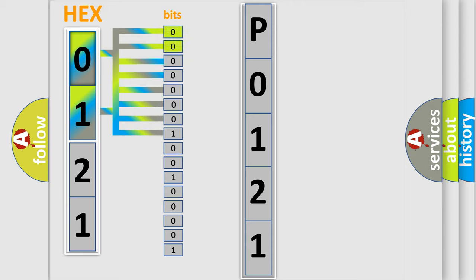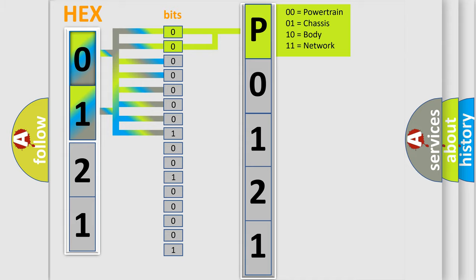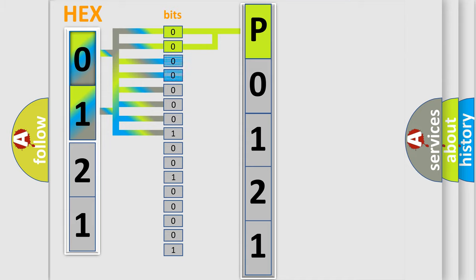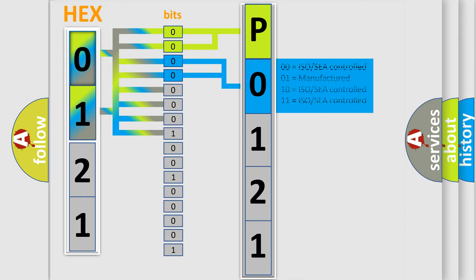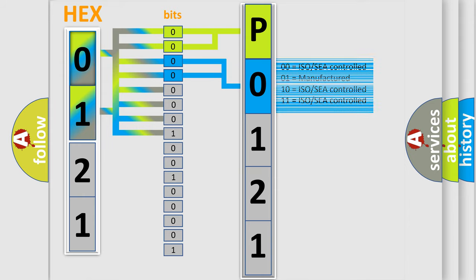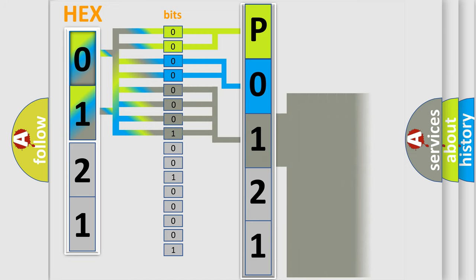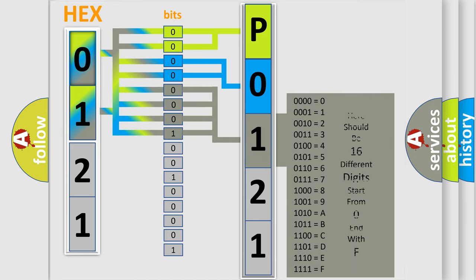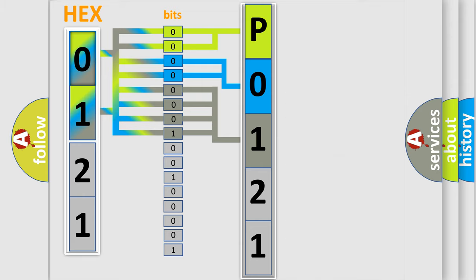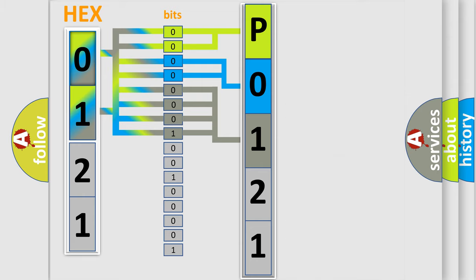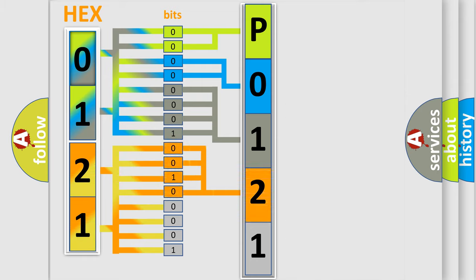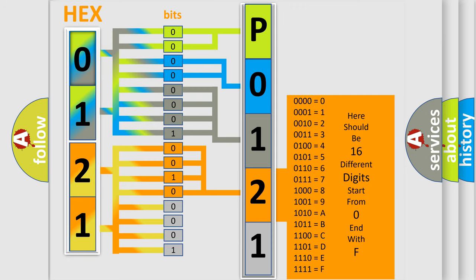By combining the first two bits, the basic character of the error code is expressed. The next two bits determine the second character. The last bit styles of the first byte define the third character of the code. The second byte is composed of eight bits. The first four bits determine the fourth character, and the combination of the last four bits defines the fifth character.